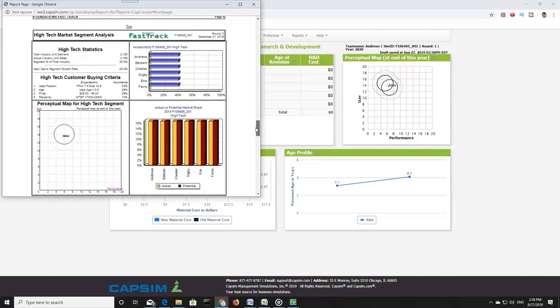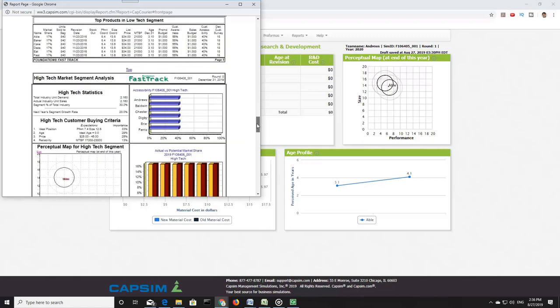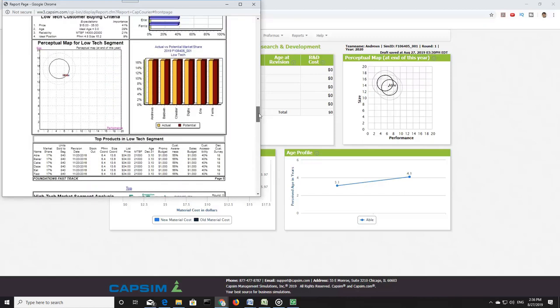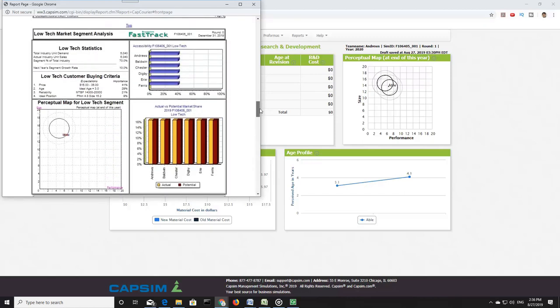Each segment is going to be looking for different things from the market. These differences are discussed in the Customer Buying Criteria section. For each segment, there are four priorities. Each priority is ranked by its relative importance to that buying segment. In the low-tech segment, customers are most concerned with price, with importance at 41%.